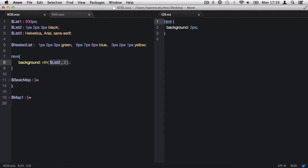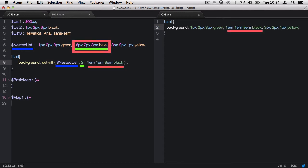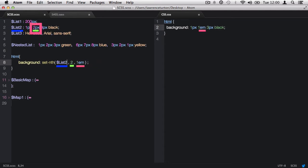Moving forward, we have the set-nth function that allows you to replace a targeted value within the list, and then produce the finished result. This requires three arguments: the first being the list, the second the value we want to target. Finally, the third is the value we want to replace the targeted value with. If we were to target a single list, then we could change a specific value.